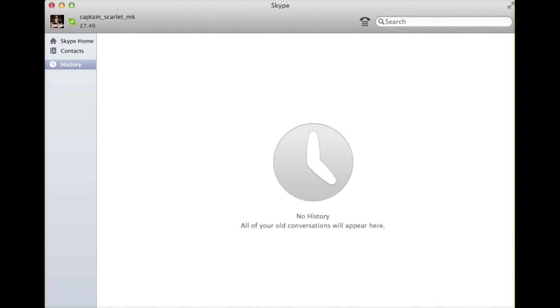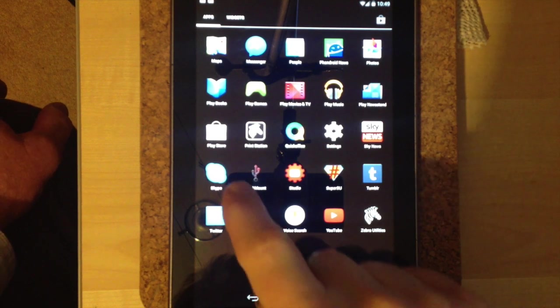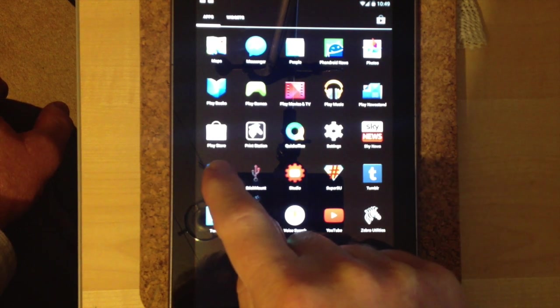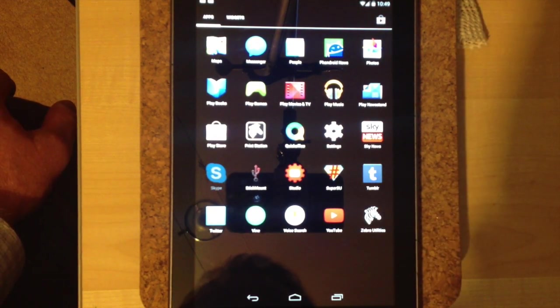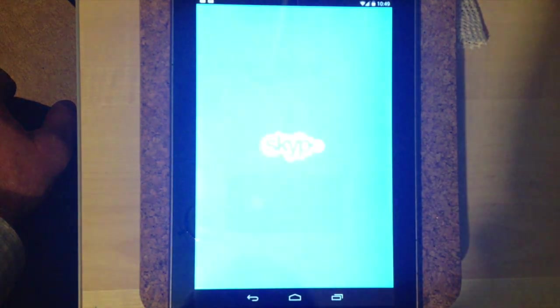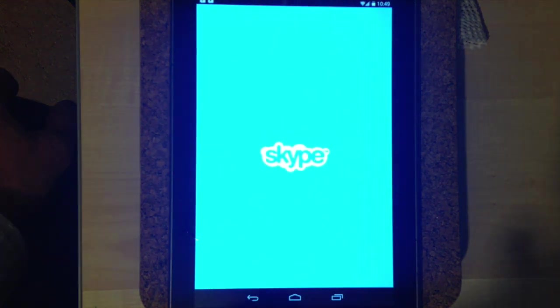And go back to the Android tablet. Having cleared the conversation on the Mac, I then click Skype and then log in as normal.